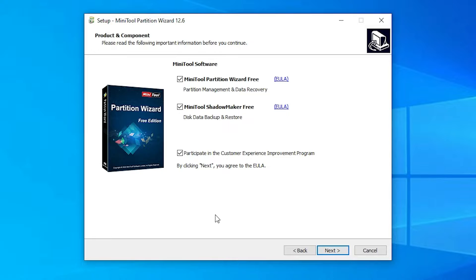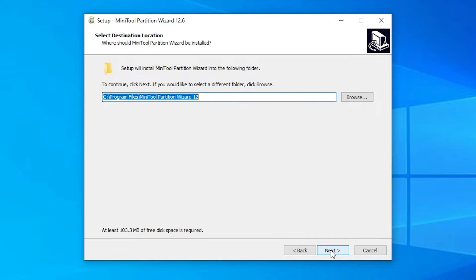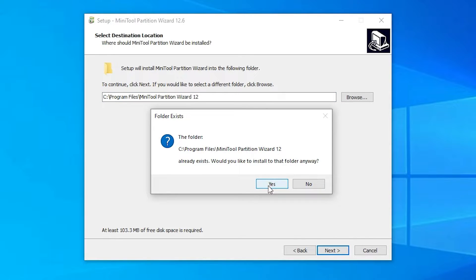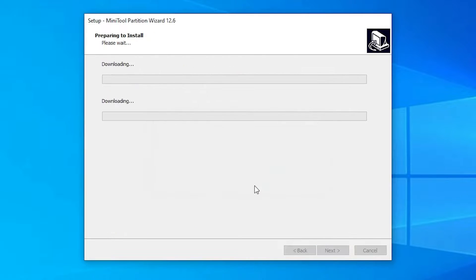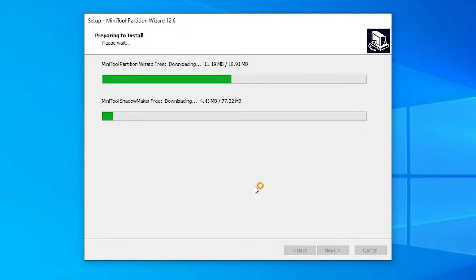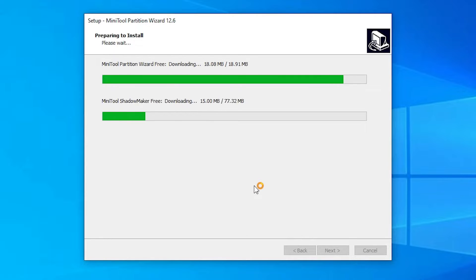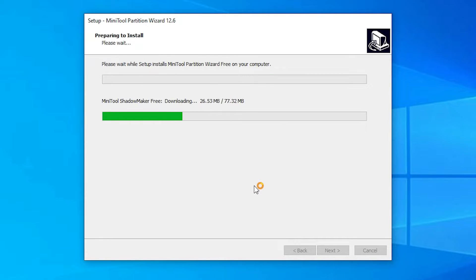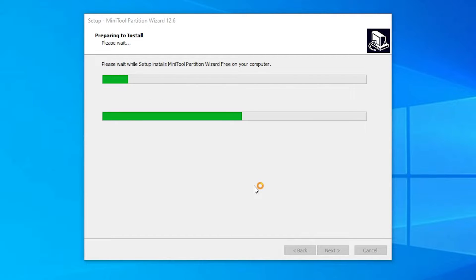Don't change anything here and just click on next. Don't change the destination folder. Just go to next. Just click on yes. Now it is downloading some files from the internet. If your internet speed is very fast then it downloads that file very fast and it takes a few minutes. So be patient and wait for a few seconds or few minutes.